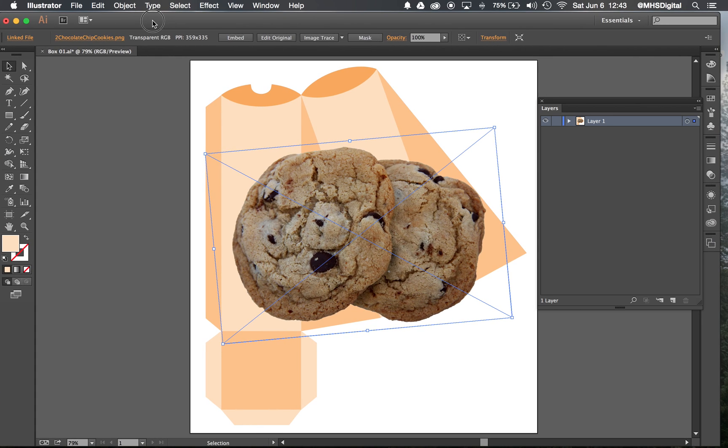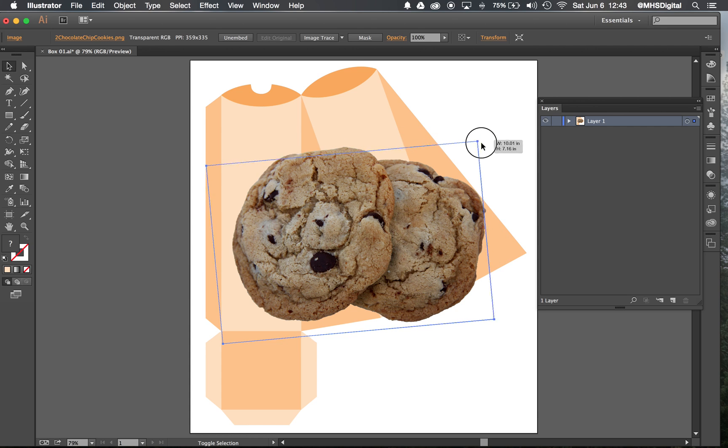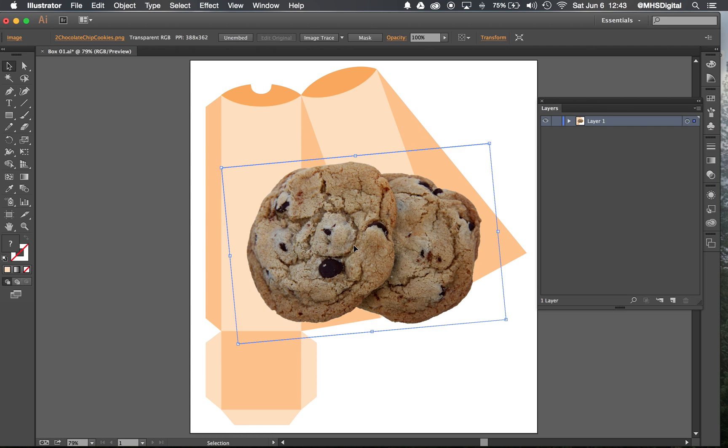So for us beginners especially, I want to go ahead and embed that. That does make the file size larger but it is less confusing for beginners like us. So I now have it embedded. There's no blue X on top of it anymore. And I can go ahead and work with it.